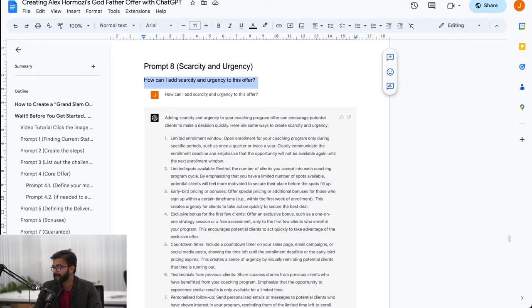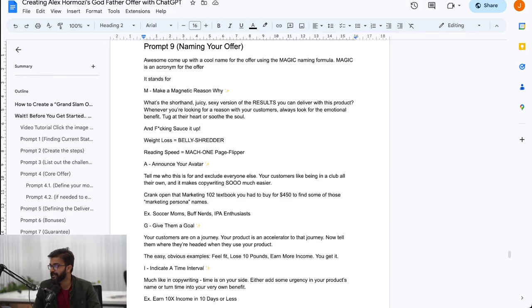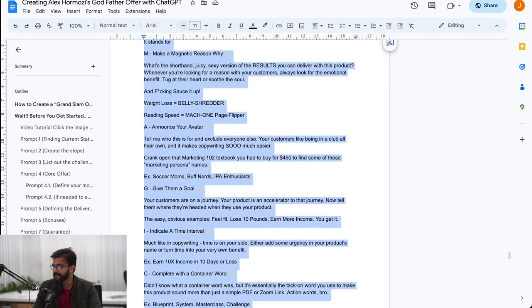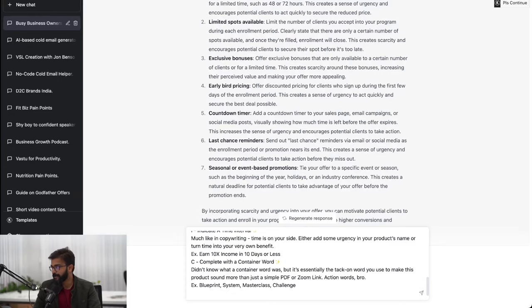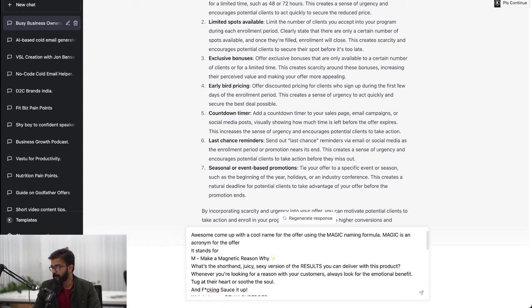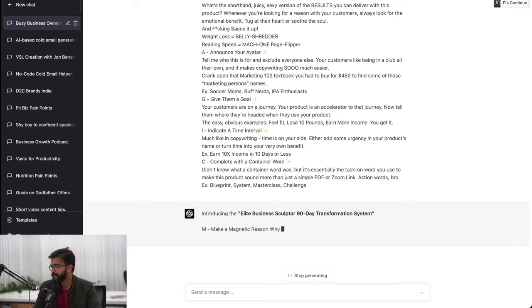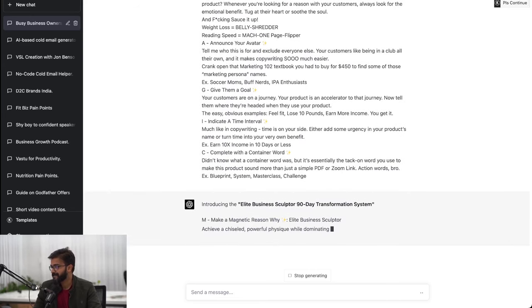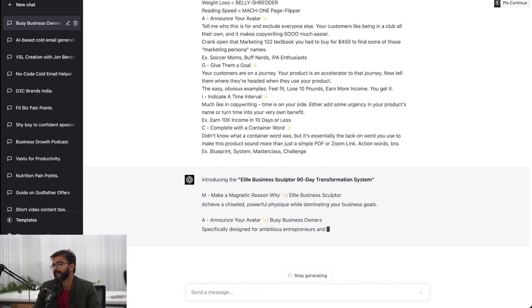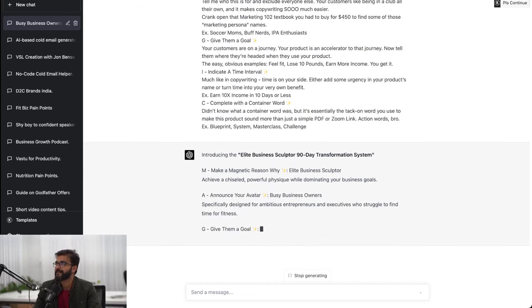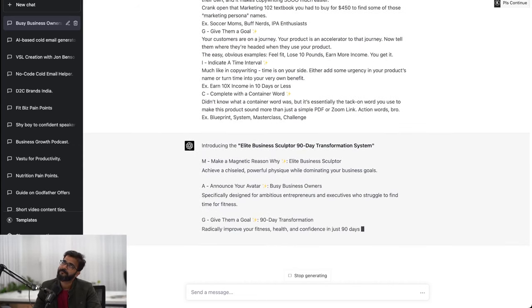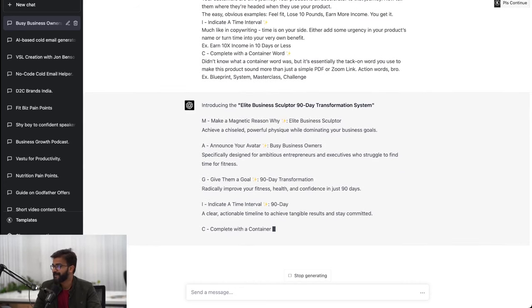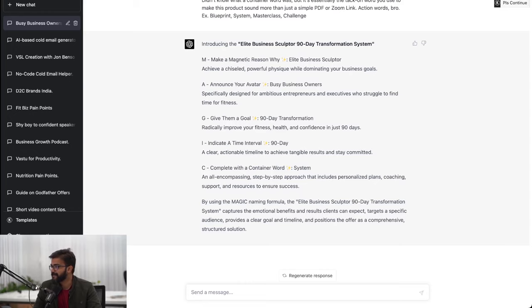So scarcity and urgency is also done. What more would you ask? Let me show you - naming our offer. In his book 100 Million Dollar Offers, Alex talks about the power of naming the offer. If you have a cool name for your offer people are more likely to sign up and take up the solution. He has something called the magic naming formula. Unfortunately the AI does not know what a magic naming formula is, so what I've done is basically explained what exactly is a magic naming formula to train the AI. Come up with a cool name for the offer using the magic naming formula. Elite business sculptor 90 days transformation system. Elite business sculptor is something I would - I would put busy business, I don't know, business bodybuilding blueprint.